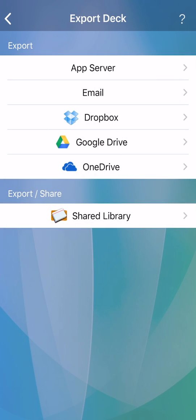Tell the other person what the deck code is, and in the app, they tap plus, private deck, and enter your code.